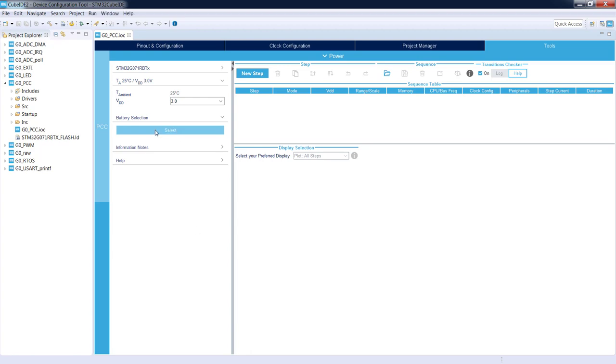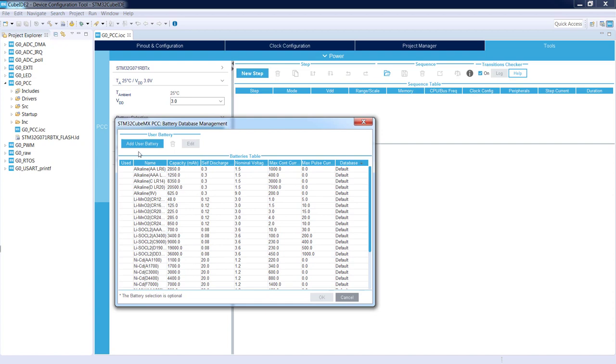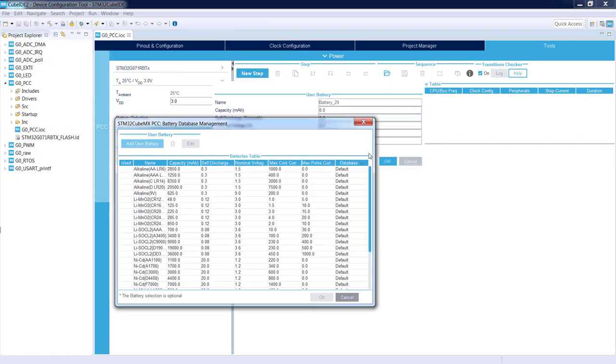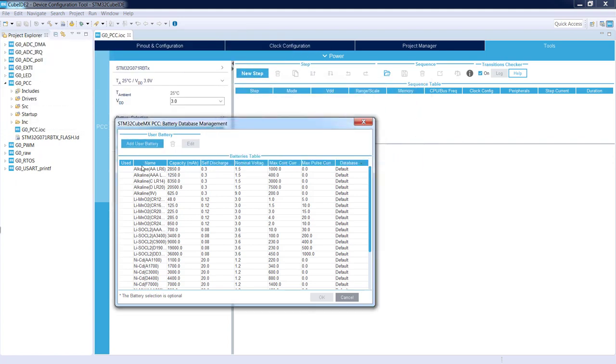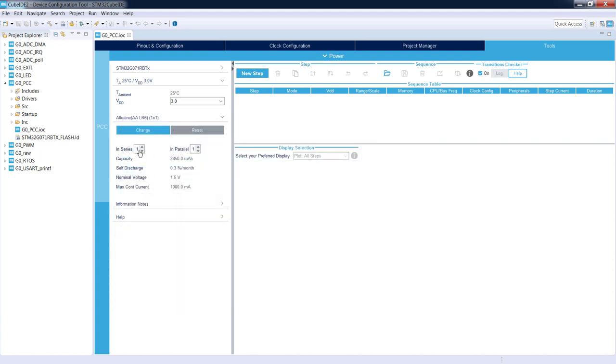When I press Select, a new window pops up where I can either add my own battery or select already existing defined batteries. I will select a classical AA battery. It's 1.5 volts, which is why I need two of those. I can put two in series.